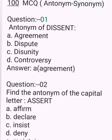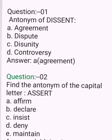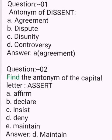Question 1. Antonym of dissent. A. Agreement. B. Dispute. C. Disunity. D. Controversy. Answer: Agreement.